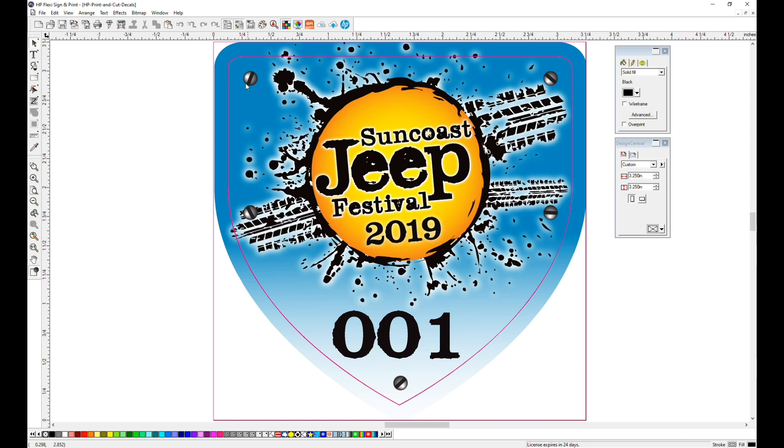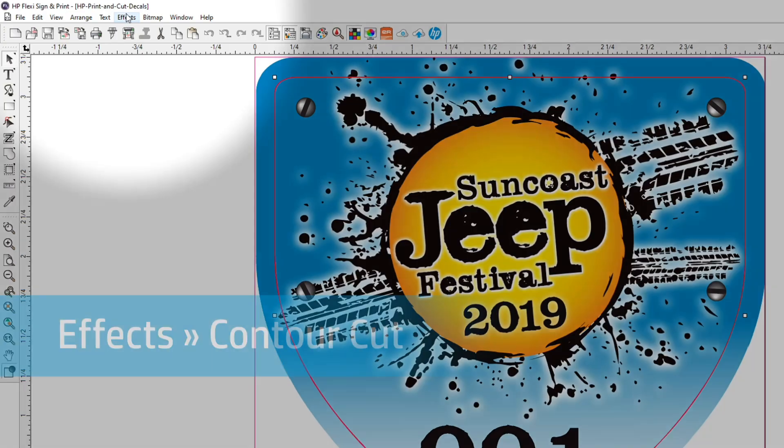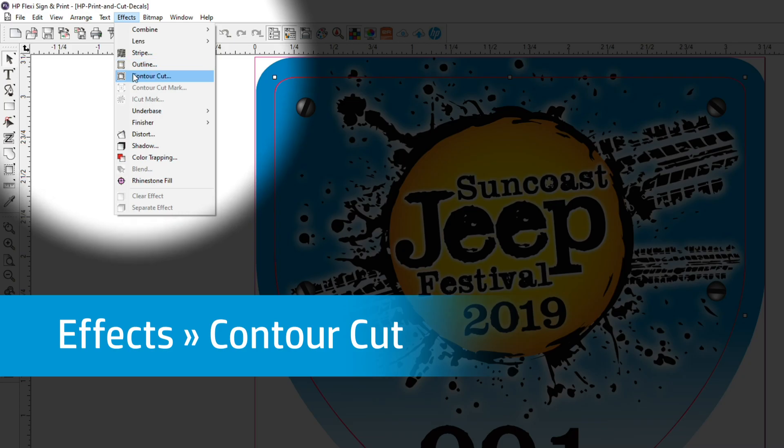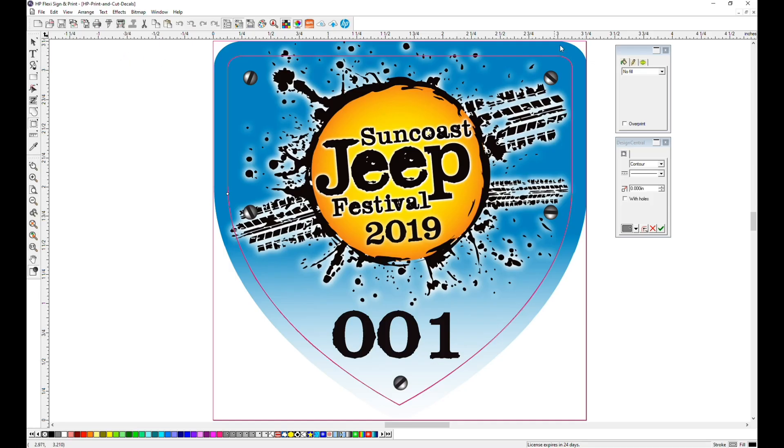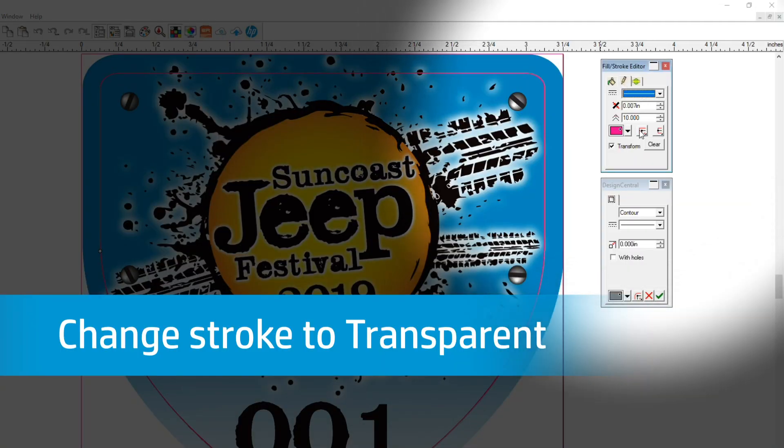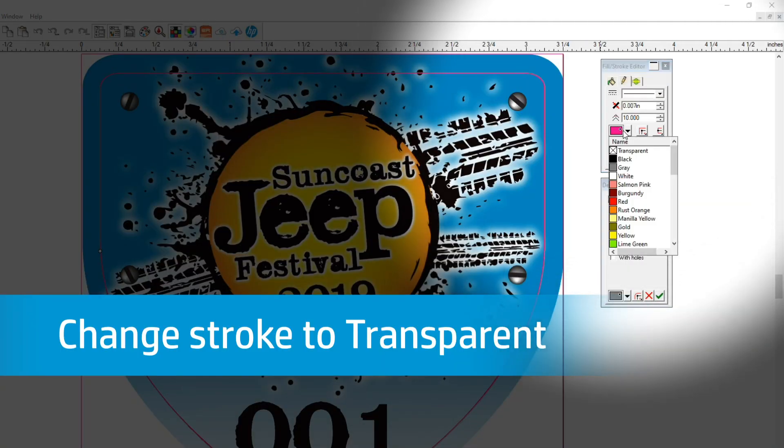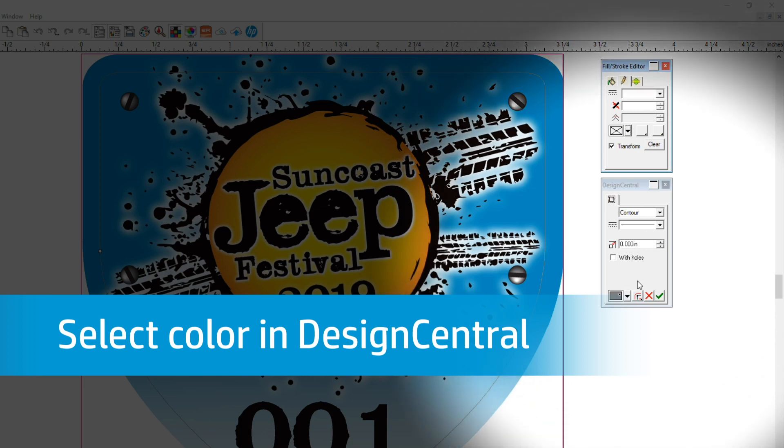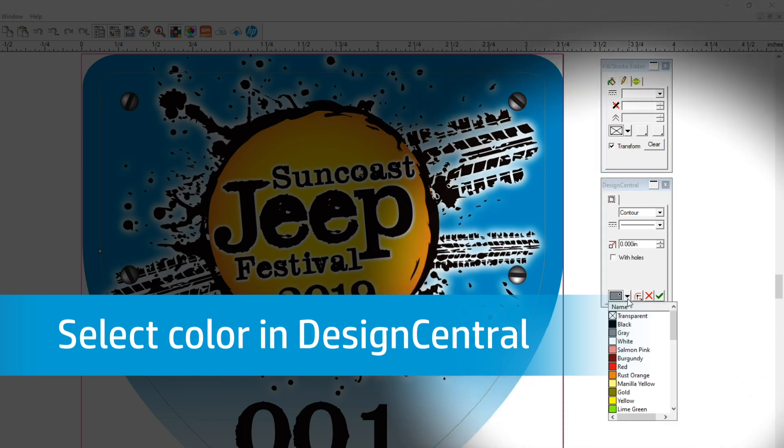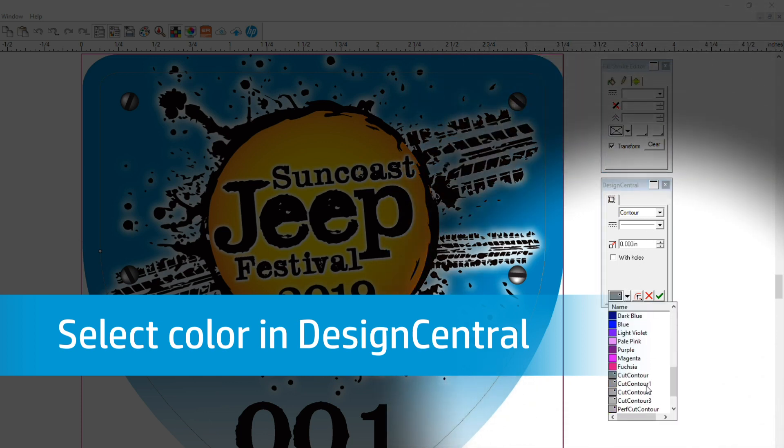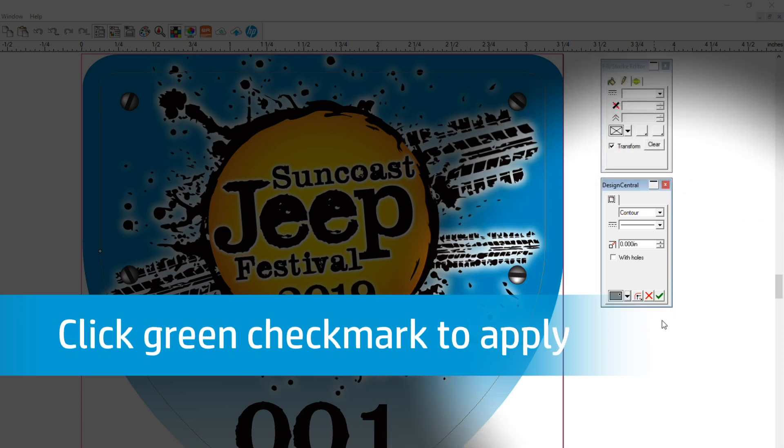Select the Kiss Cut line built into the file, go to the Effects menu dropdown, and then to Contour Cut. Since we don't want the magenta line to print, we need to change the line's color in the Fill Stroke Editor to Transparent. Now in the Design Central panel, select a color from the dropdown. We chose Cut Contour. Then click the green checkmark to apply your color.